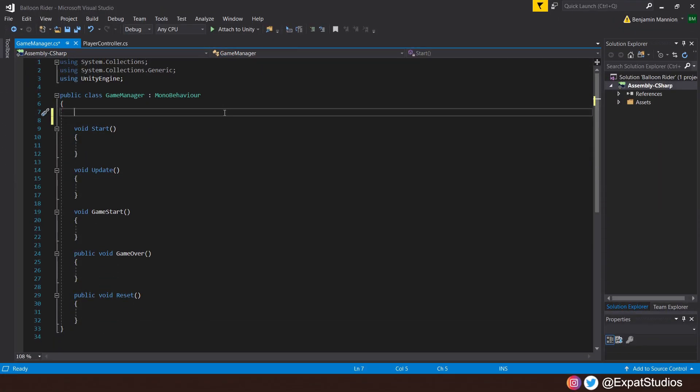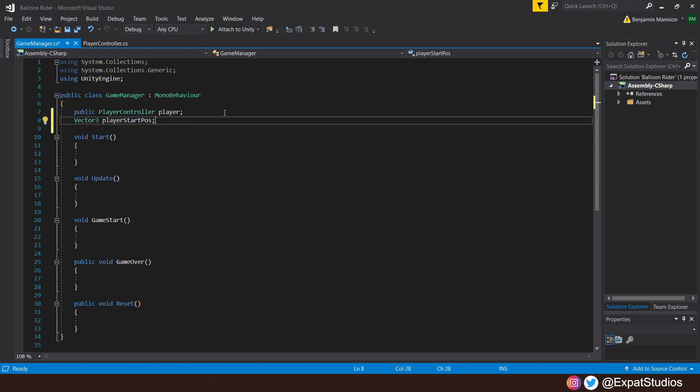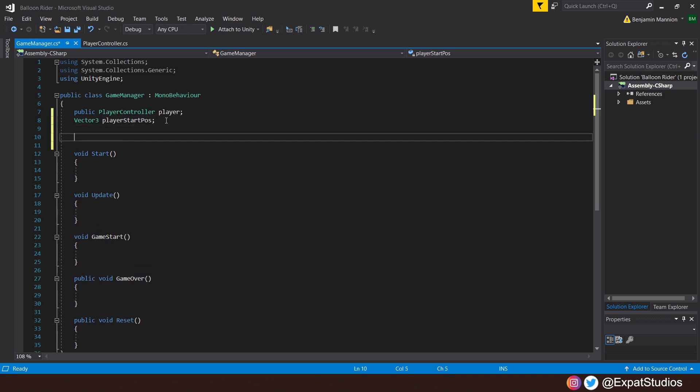In the Game Manager script, the first variable we want is that of the player. So create a public PlayerController, simply called player, and we want its current position. So we'll have a Vector3, which we will call playerStartPosition. When we have Game Over, we want the Game Over screen to appear. So create a public GameObject, GameOverScreen.